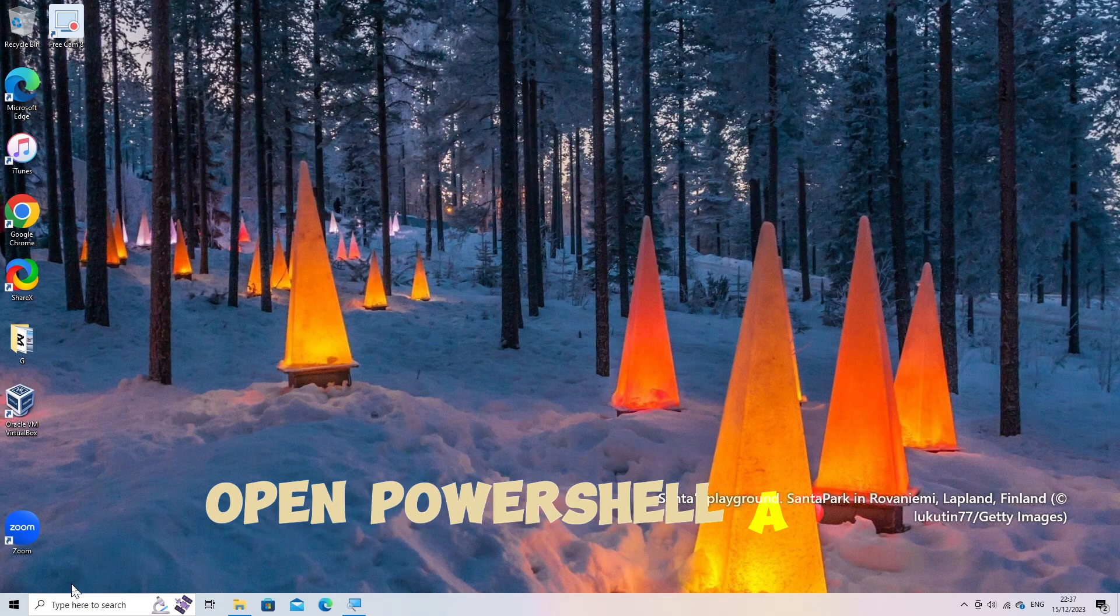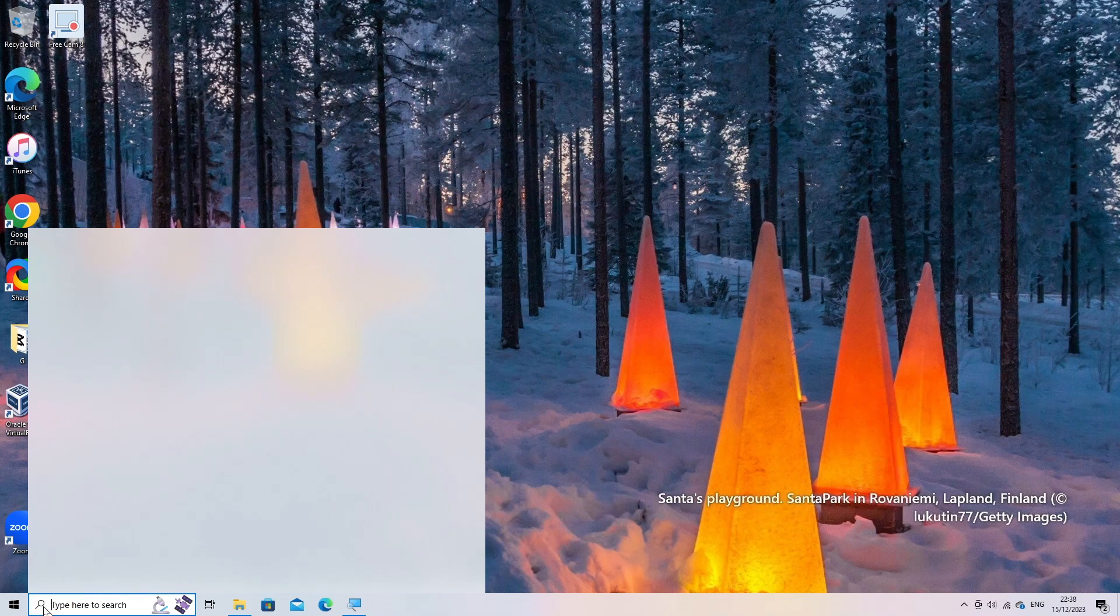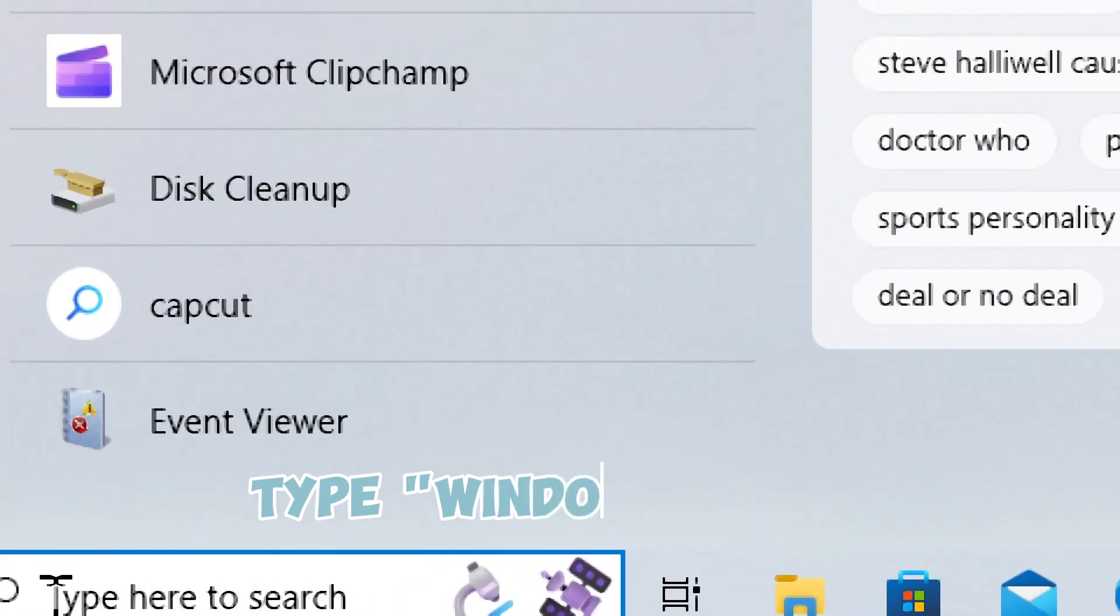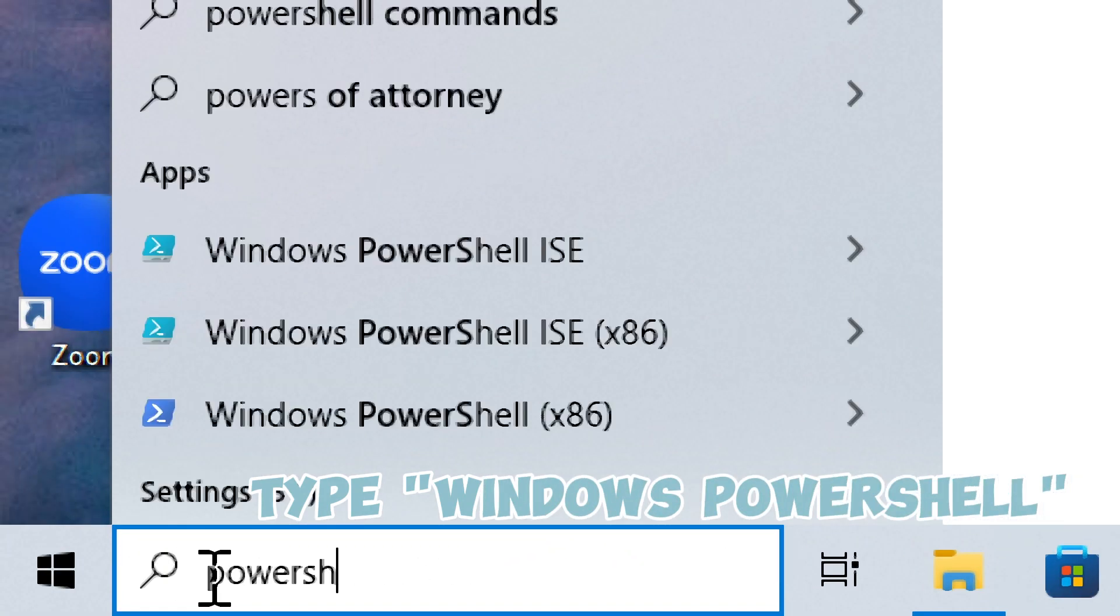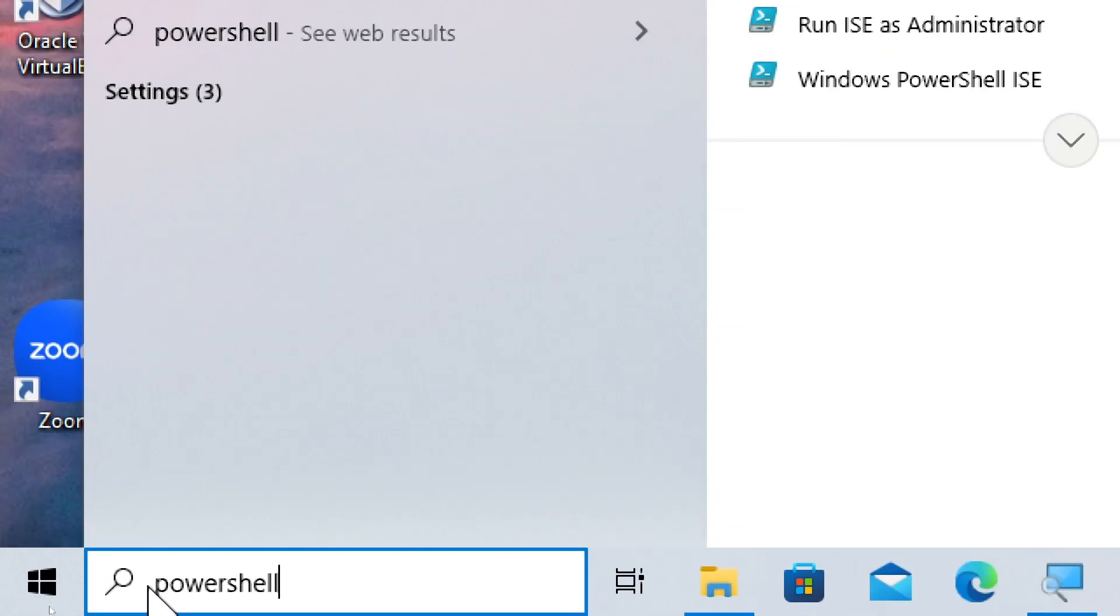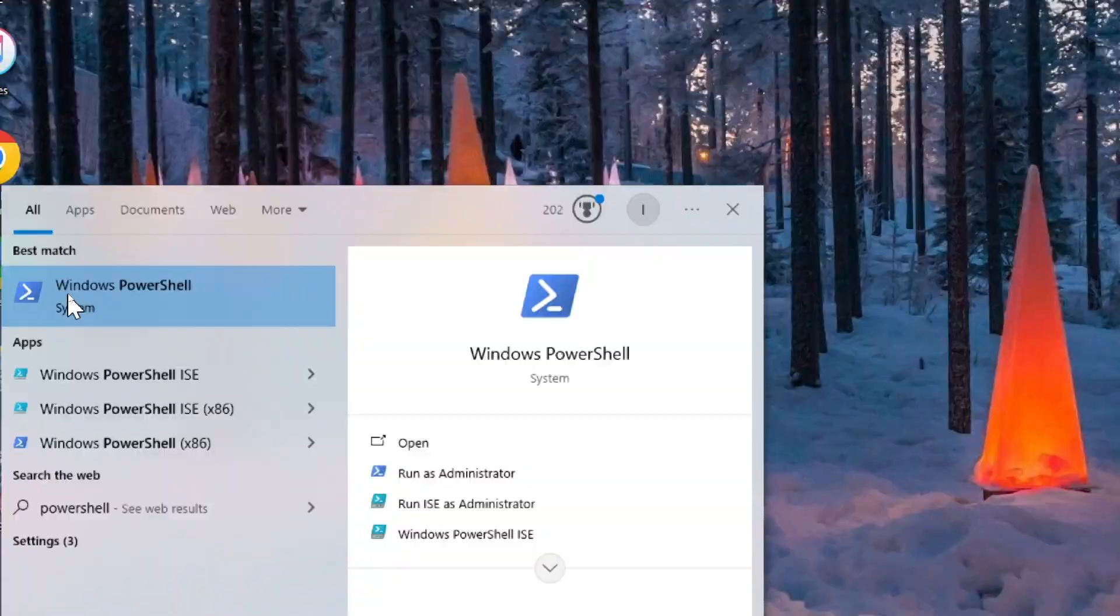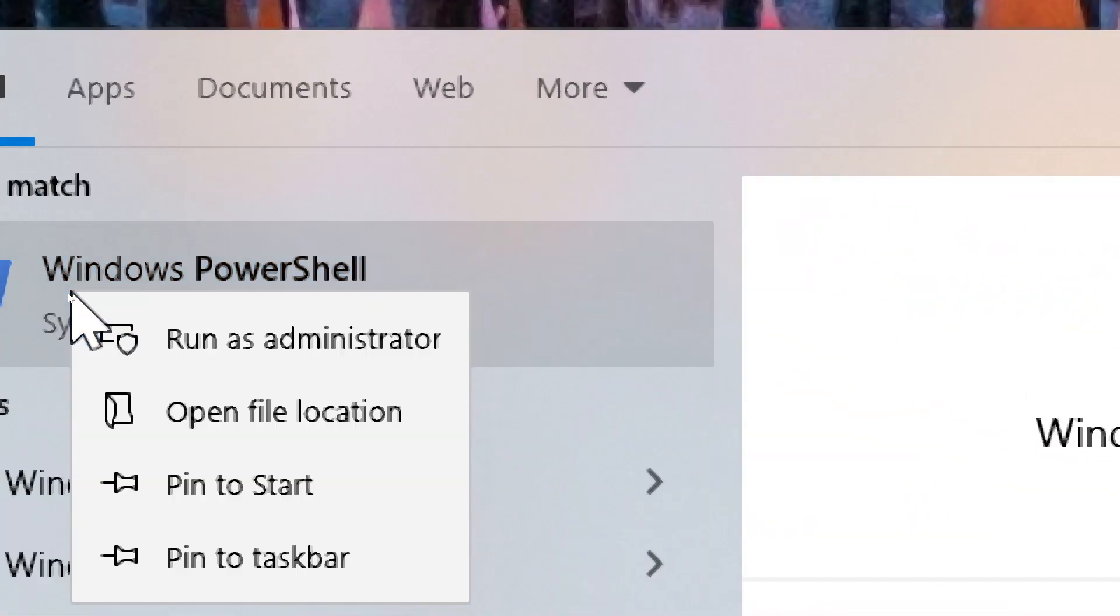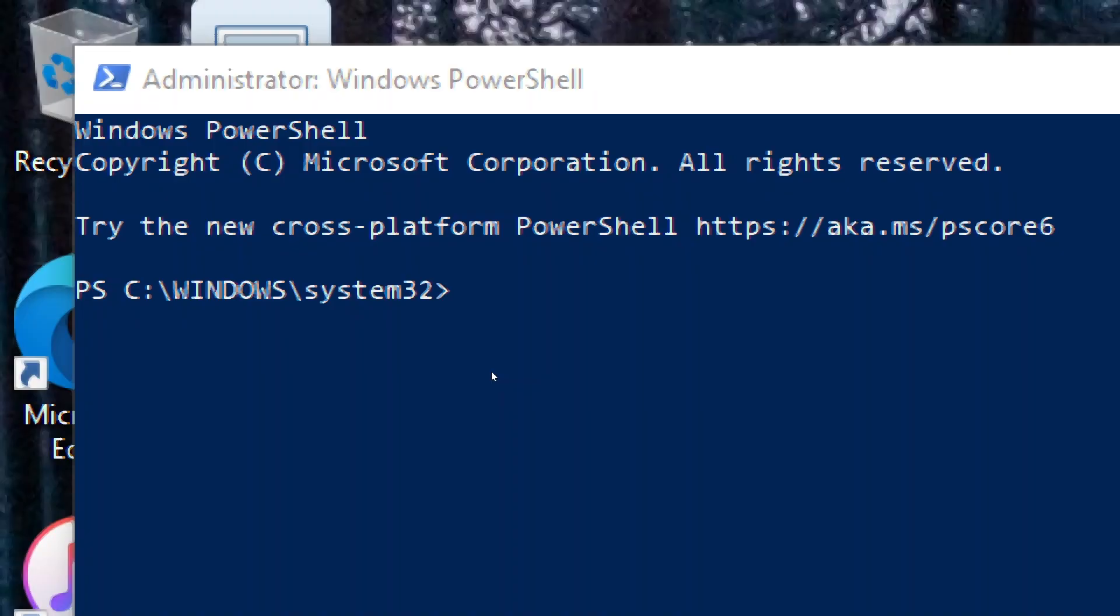Open PowerShell as an administrator. Click on the search box, type Windows PowerShell, and right-click on PowerShell from the results that appear. Select Run as administrator.